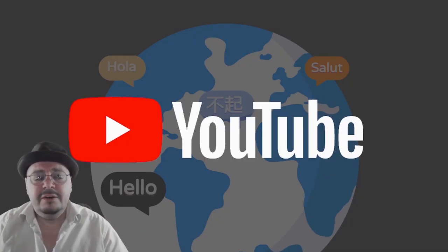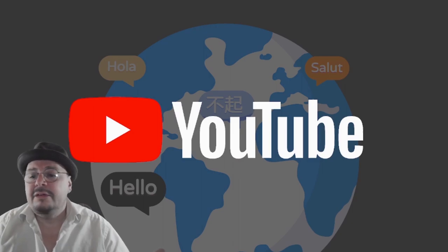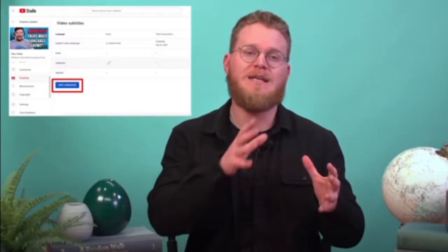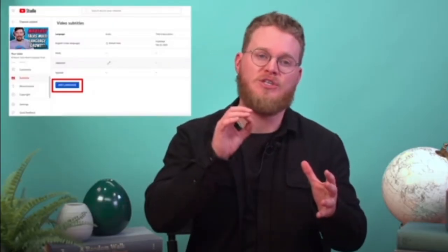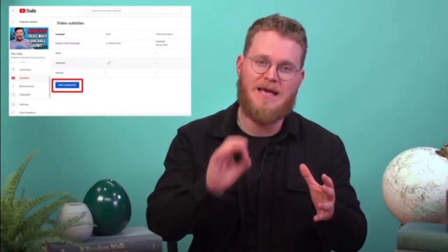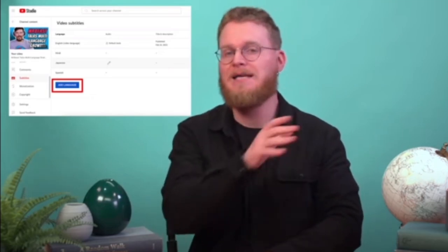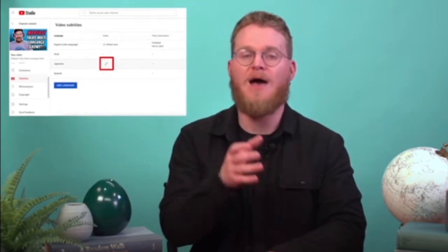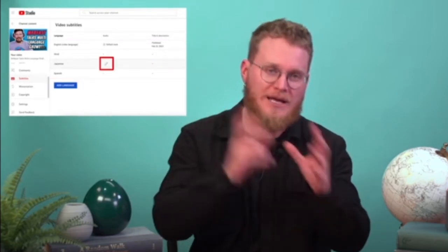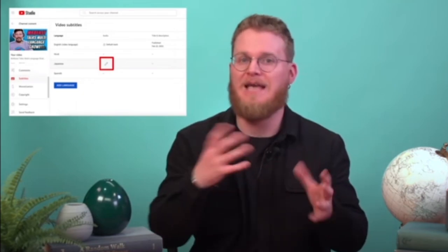Here is how it will look in your channel. Creators can navigate to the subtitles editor on Studio desktop and click on add language, where a new row will be populated. You are then able to add audio files, subtitles, and translated titles and descriptions. We'll leave more information in the description.